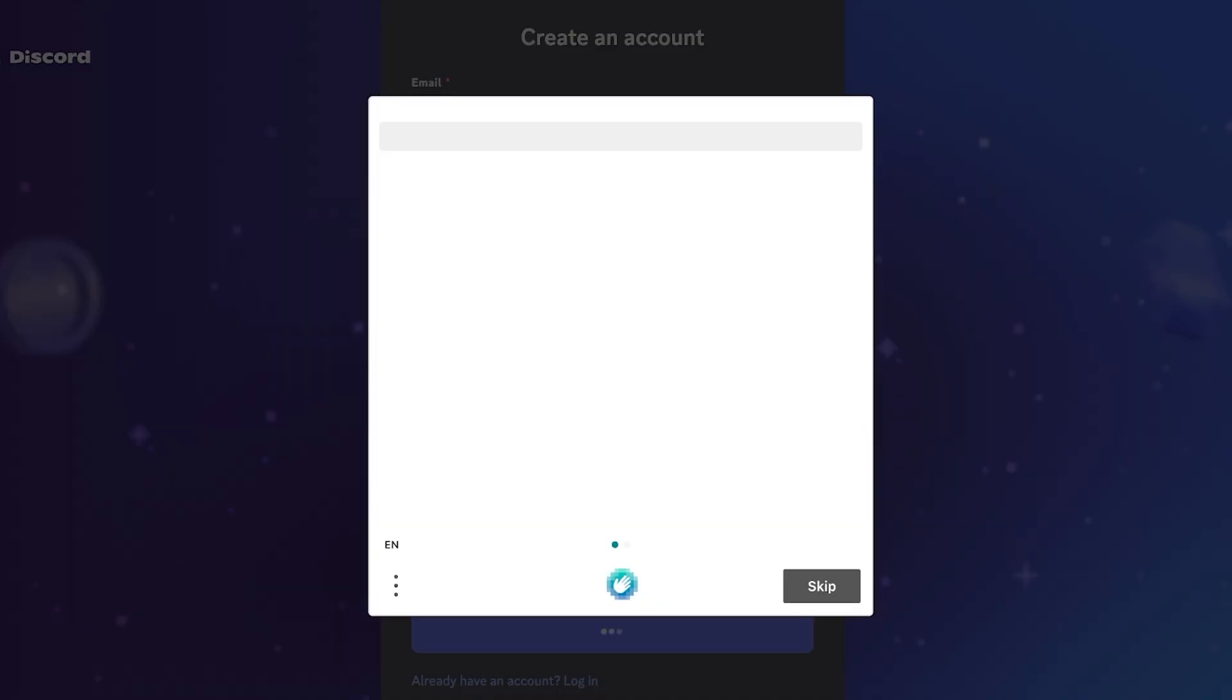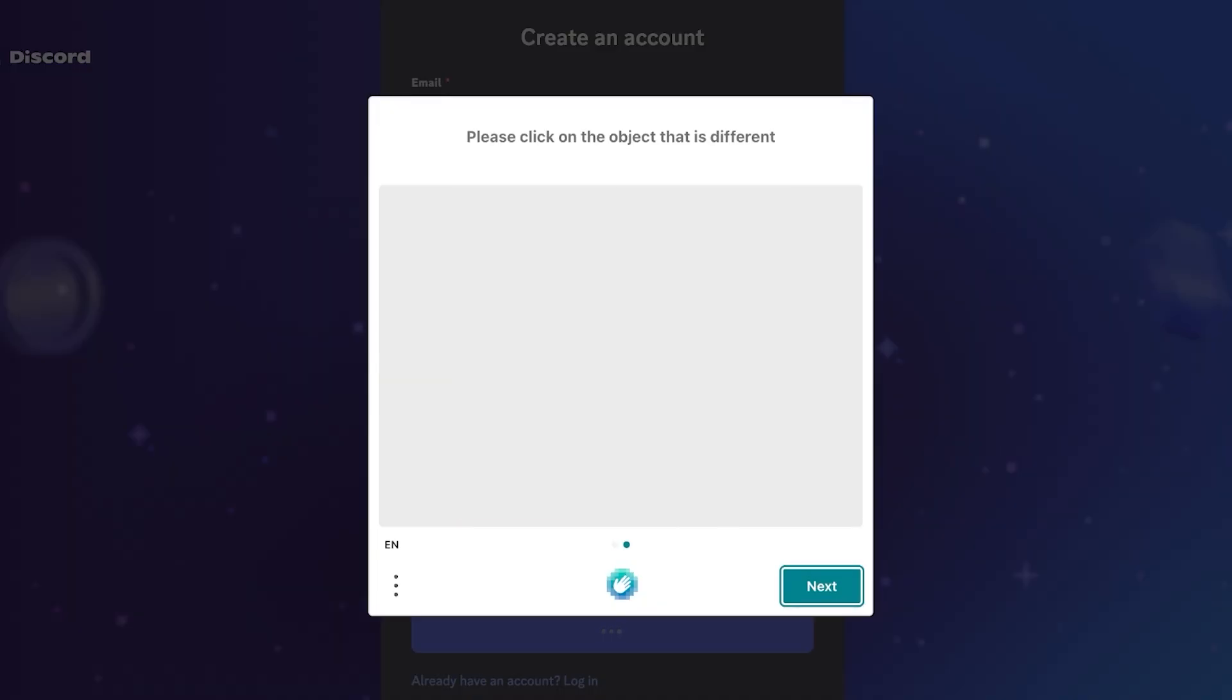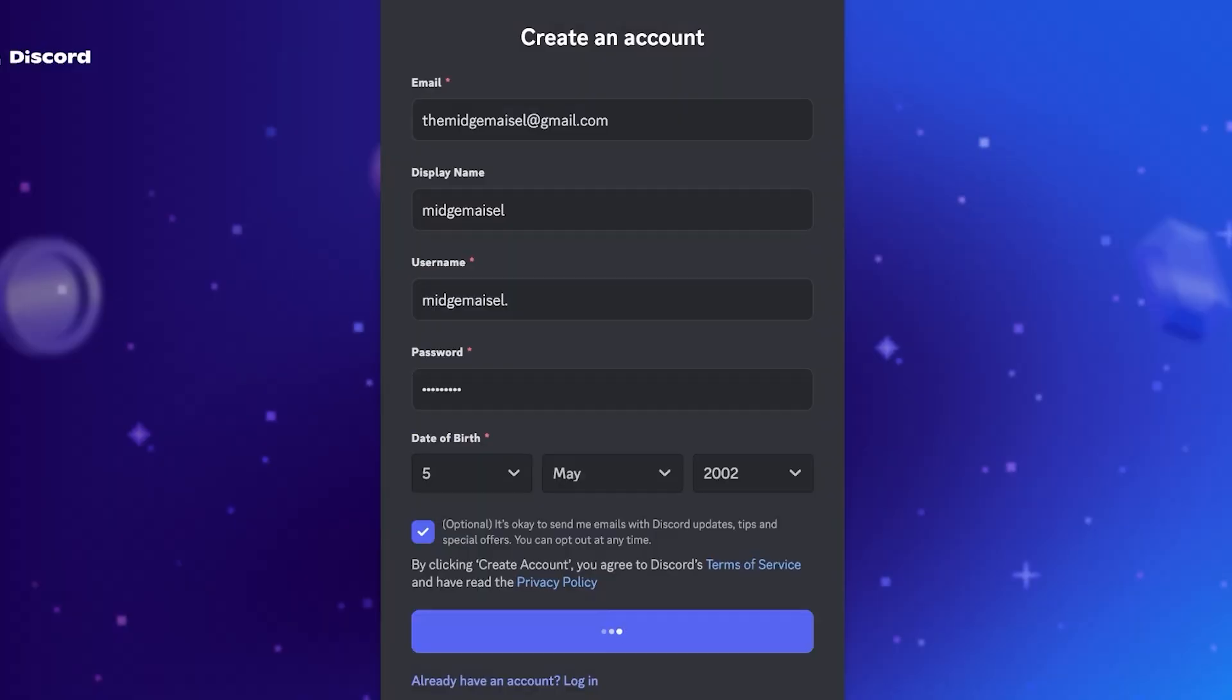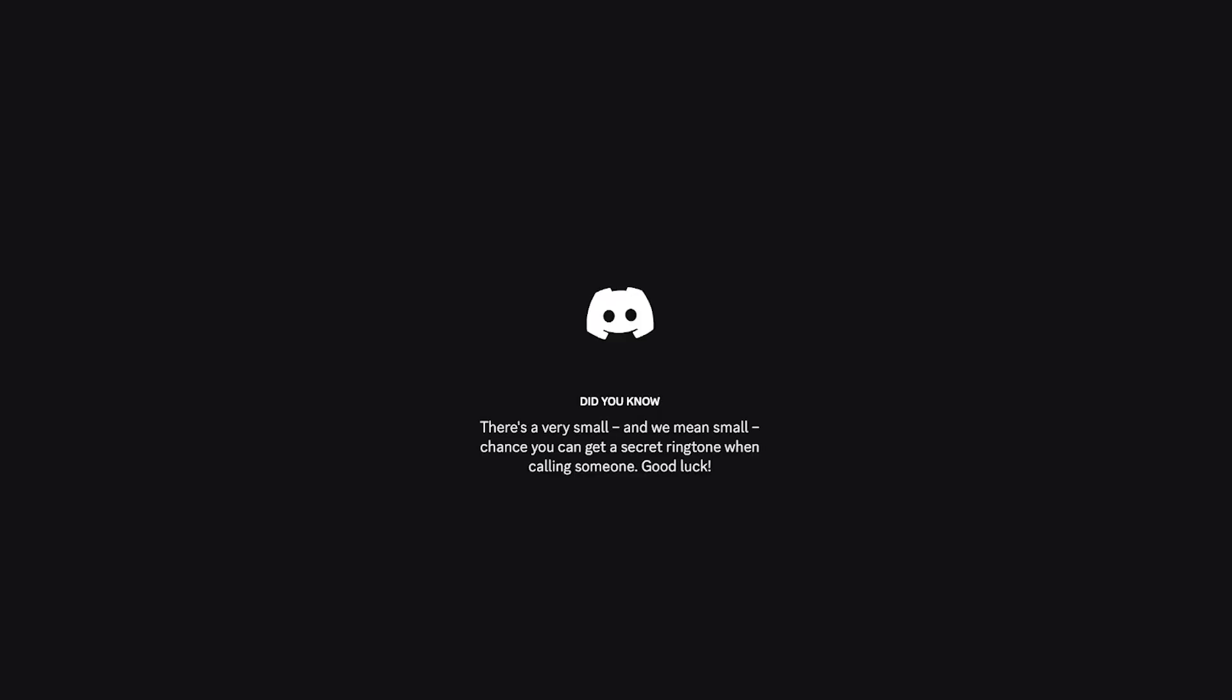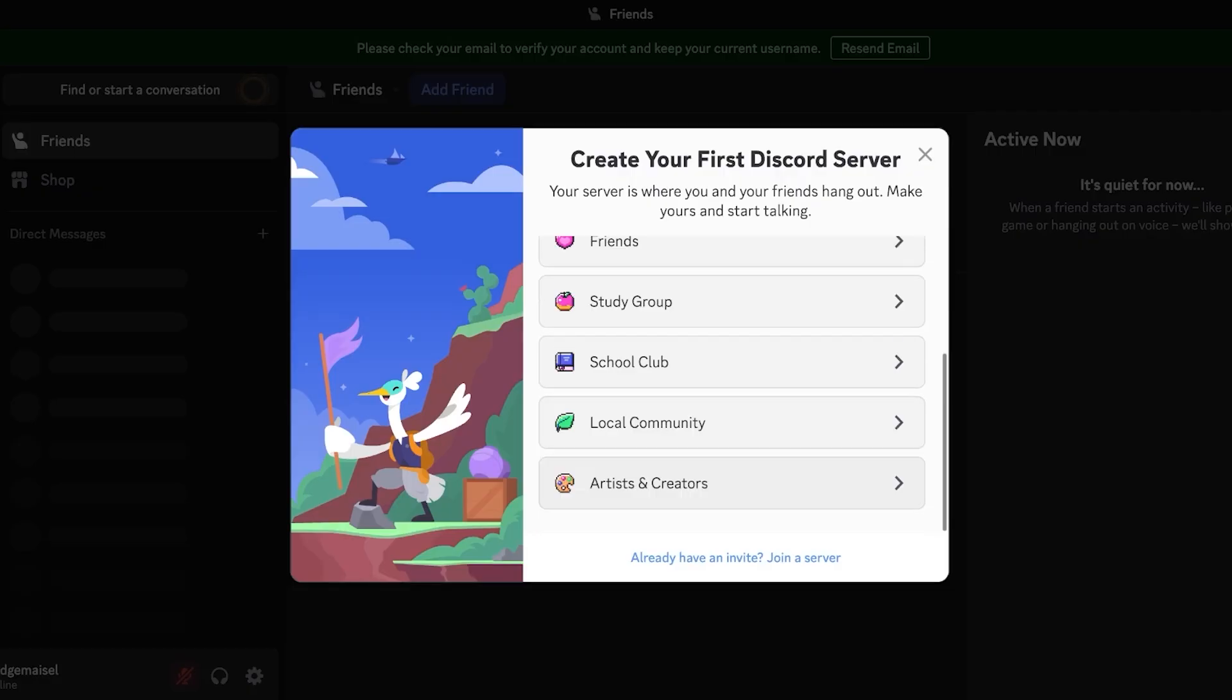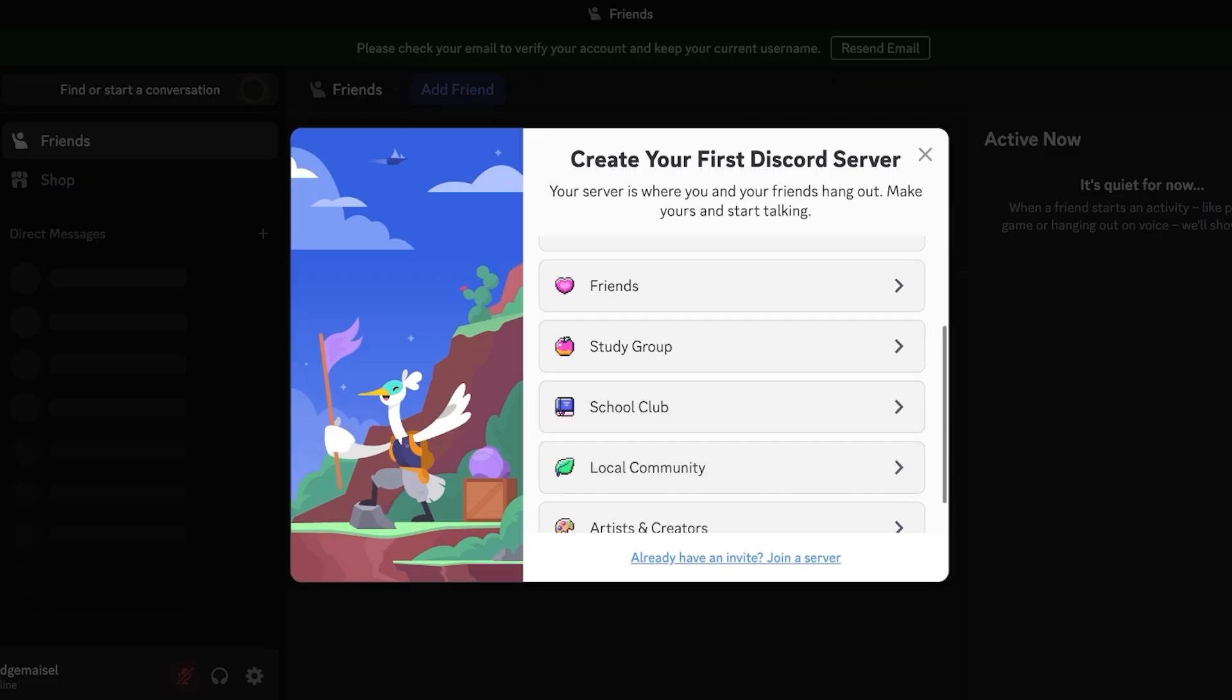And then after that we're going to be confirming if we are human, so you're going to have to confirm again if you are not a robot, which I hope you guys are not robots. And then we're just going to click on verify over here. Once we verified on the top right we can save our password and then we can proceed with joining servers.